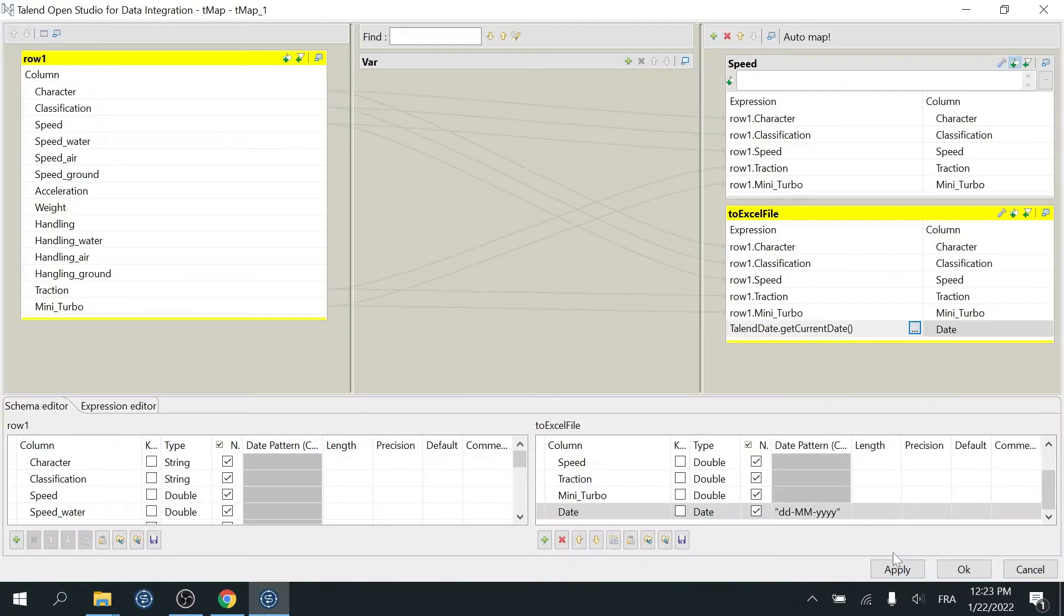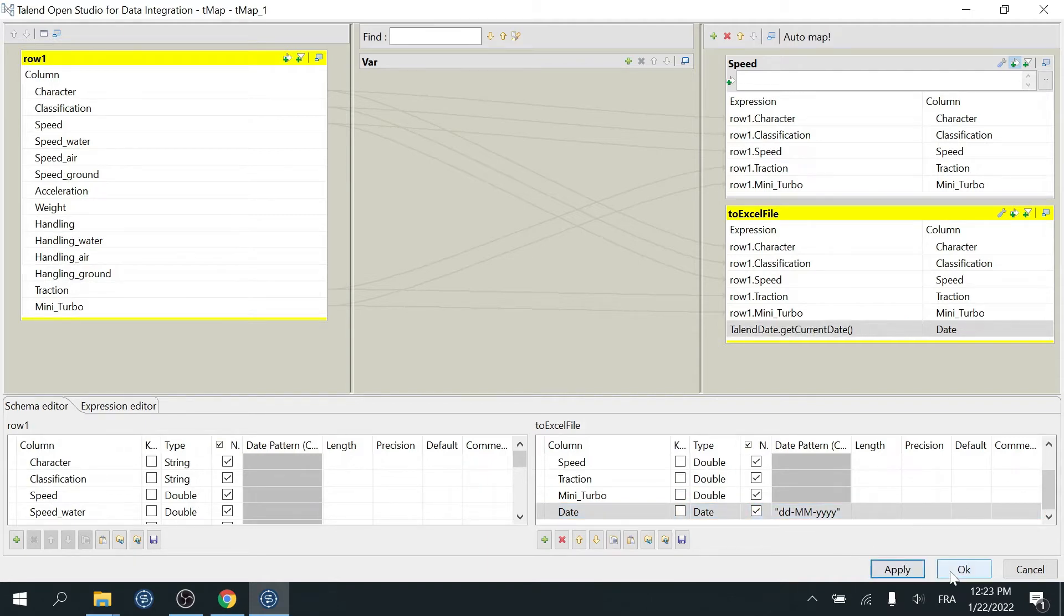You can change the date pattern here if you want to. Once you're done, click Apply and OK.